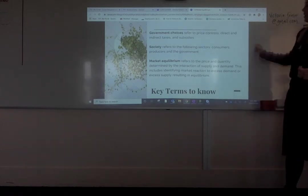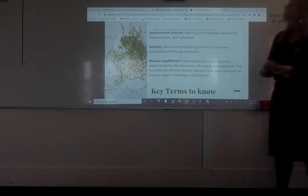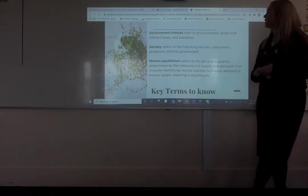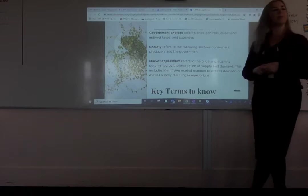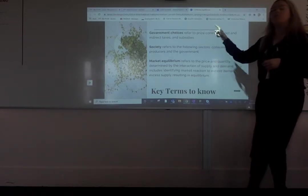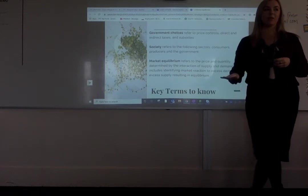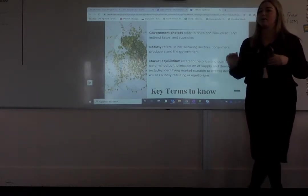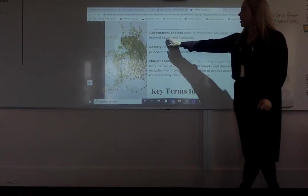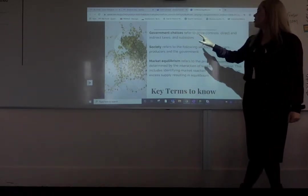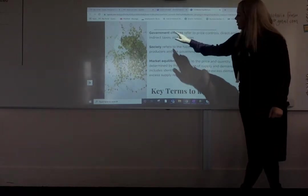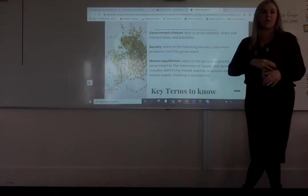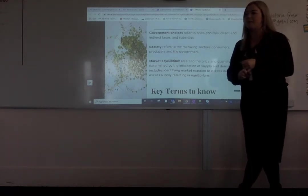Some additional terms to remember: government choices refers to price controls, direct and indirect taxes, and subsidies. Price controls — which is a minimum or a maximum price — we will be learning about in a separate topic. Direct and indirect taxes and subsidies are the aspects you'll have to use on the graph, make a change, and then talk about how that has impacted equilibrium.